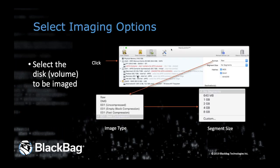Stephanie will talk you through some of our imaging options. You can see we do RAW DMG and then various flavors of the E01, and you can segment those.